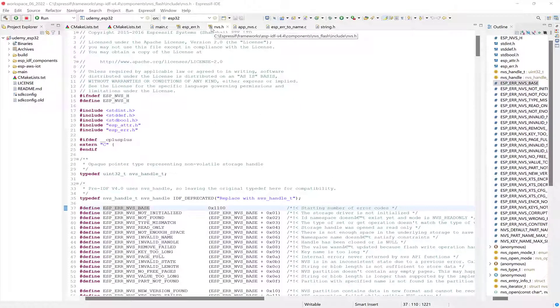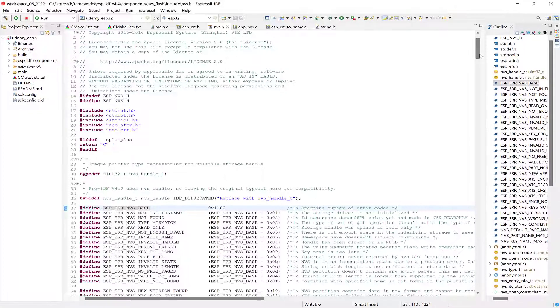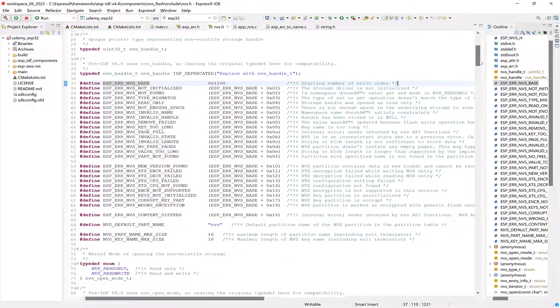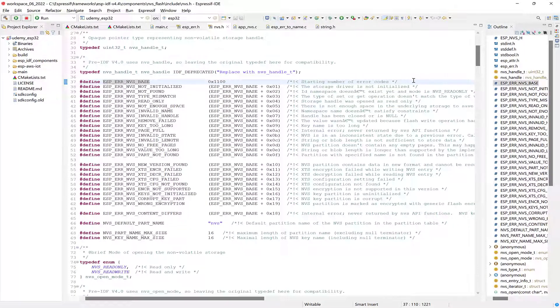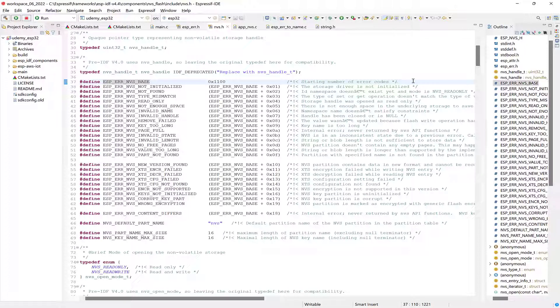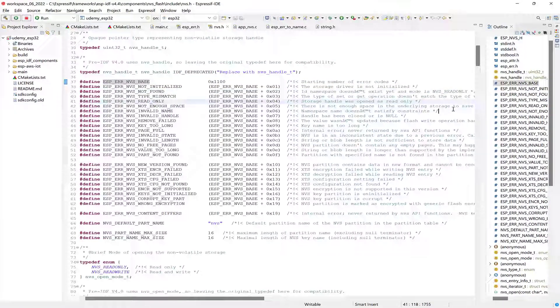For example, there are NVS-related error codes defined in the non-volatile storage.h file. Here the ESP_ERR_NVS_BASE is defined as the starting number for the error codes, and then each subsequent error code is defined as an offset from the base.